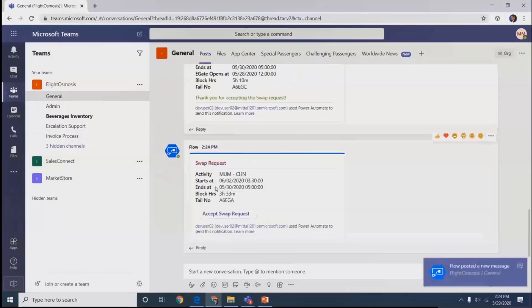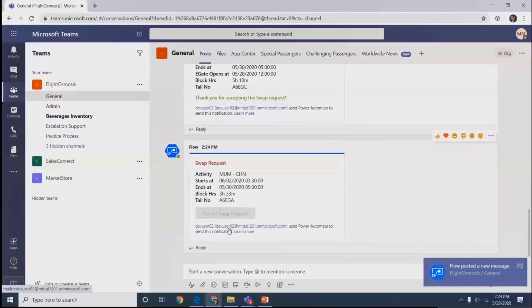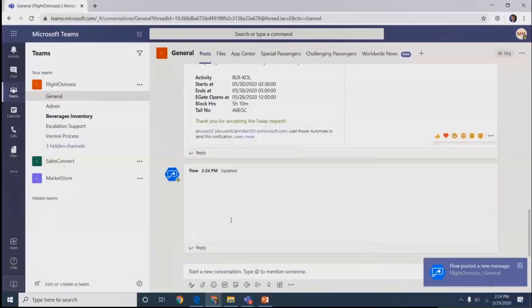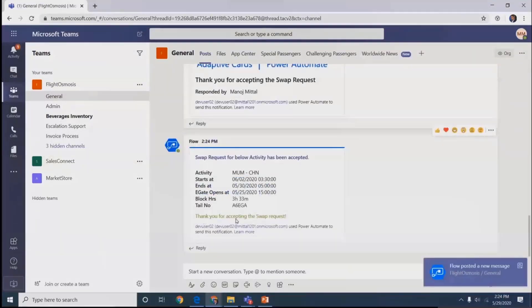Once the user accepts the swap request, the task is assigned to this person. We can take this use case as shift management in organizations, switching shifts and assigning to someone else.